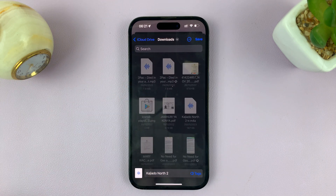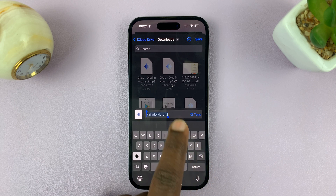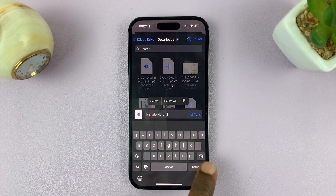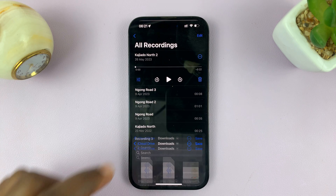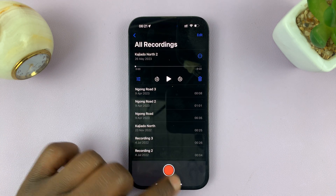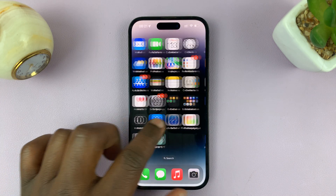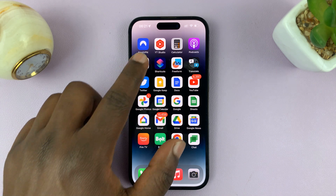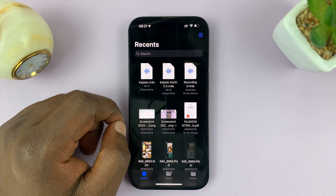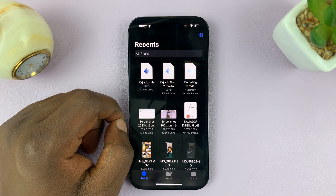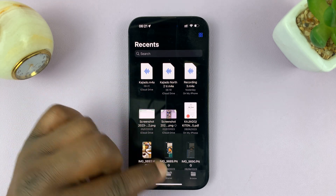It's going to take you into Files where you can select the exact location you want to save. I'll put mine in the Downloads folder. I can rename it if I want to, then tap Save in the top right corner. When I exit out and go to Files, I should find my voice memo there — it's easier to work with them from here.